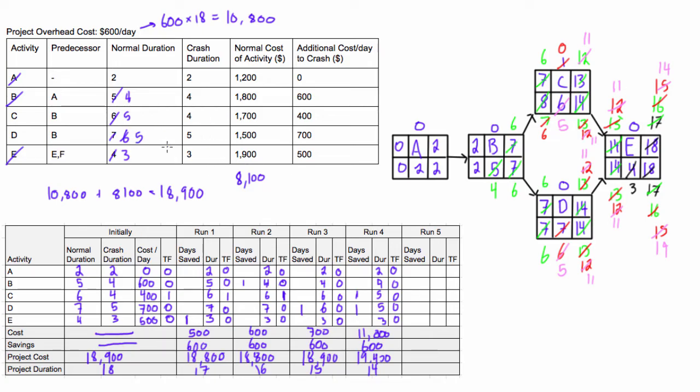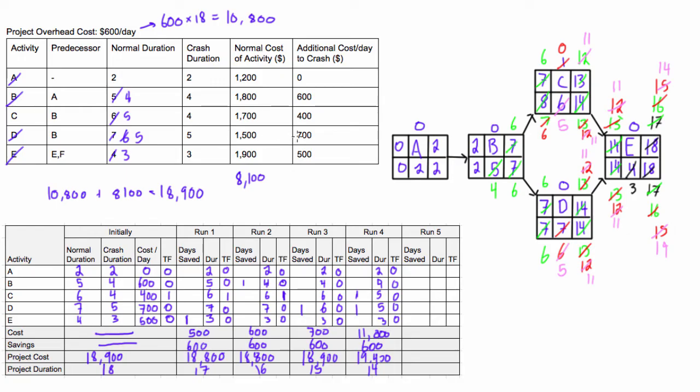All right. Well, you can see that, remember how I mentioned that we had these in parallel? And if you were to crash one of them, you wouldn't actually reduce the duration of the project? Well, we've reached the crash duration of D. We can't crash it anymore. But we still can technically crash C if we want. So I'll just show you what happens if we do that. But you'll see pretty fast that there's actually no point in doing it. So, activity C. We're going to crash this guy one last time.